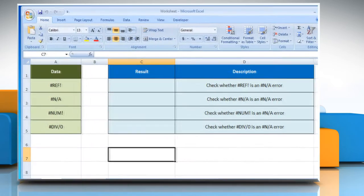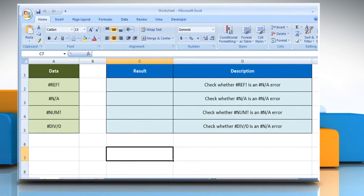Open the desired Excel worksheet. Here, for demo purposes, we are using a worksheet set up according to the ISNA function.